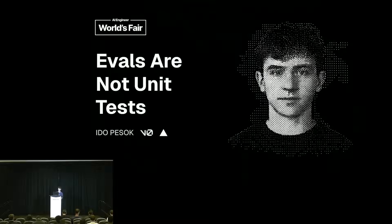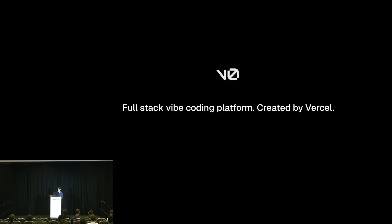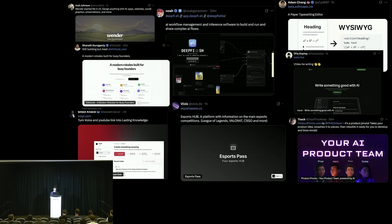My name is Ido. I'm an engineer at Vercel working on V0. V0 is a full-stack vibe coding platform — it's the easiest and fastest way to prototype, build on the web, and express new ideas.